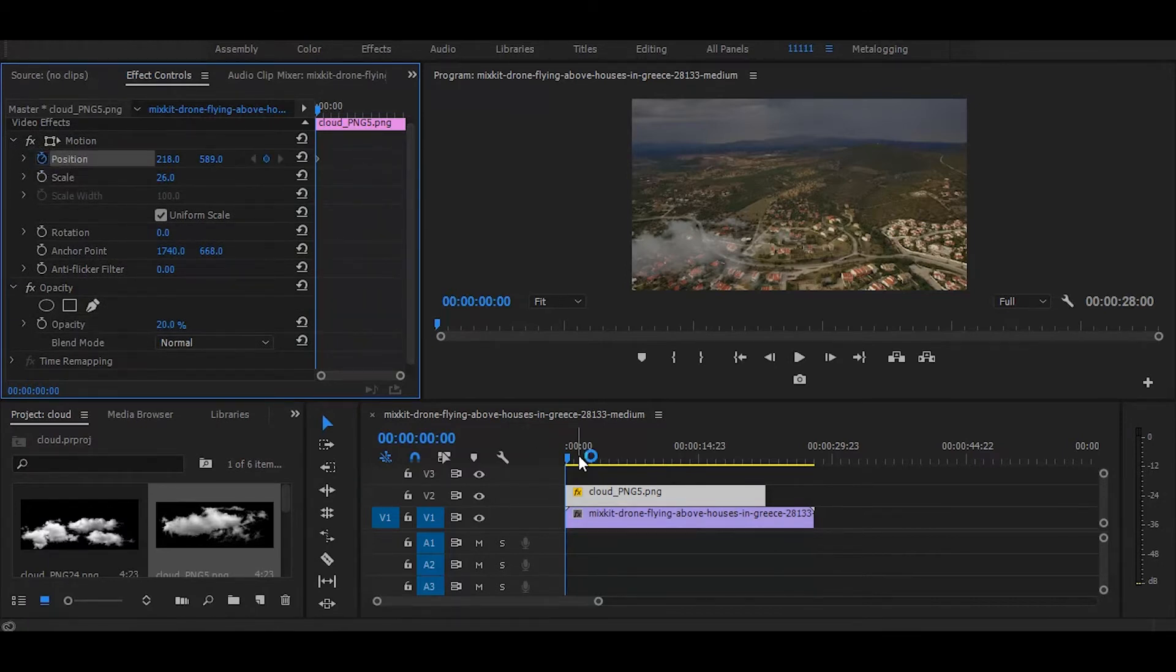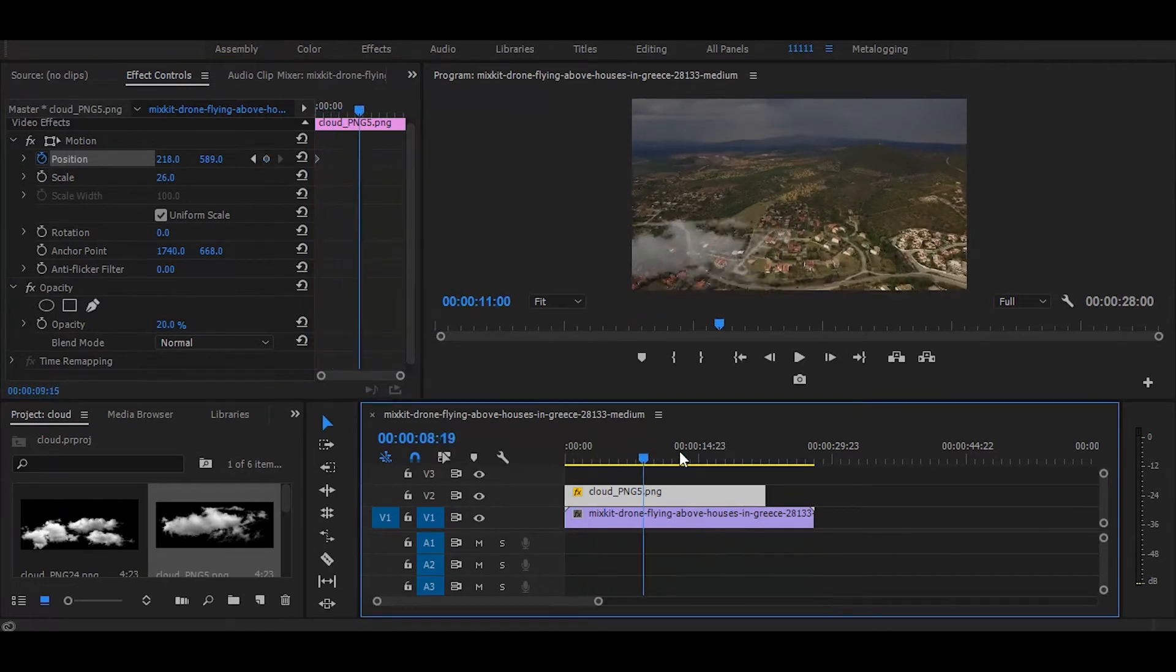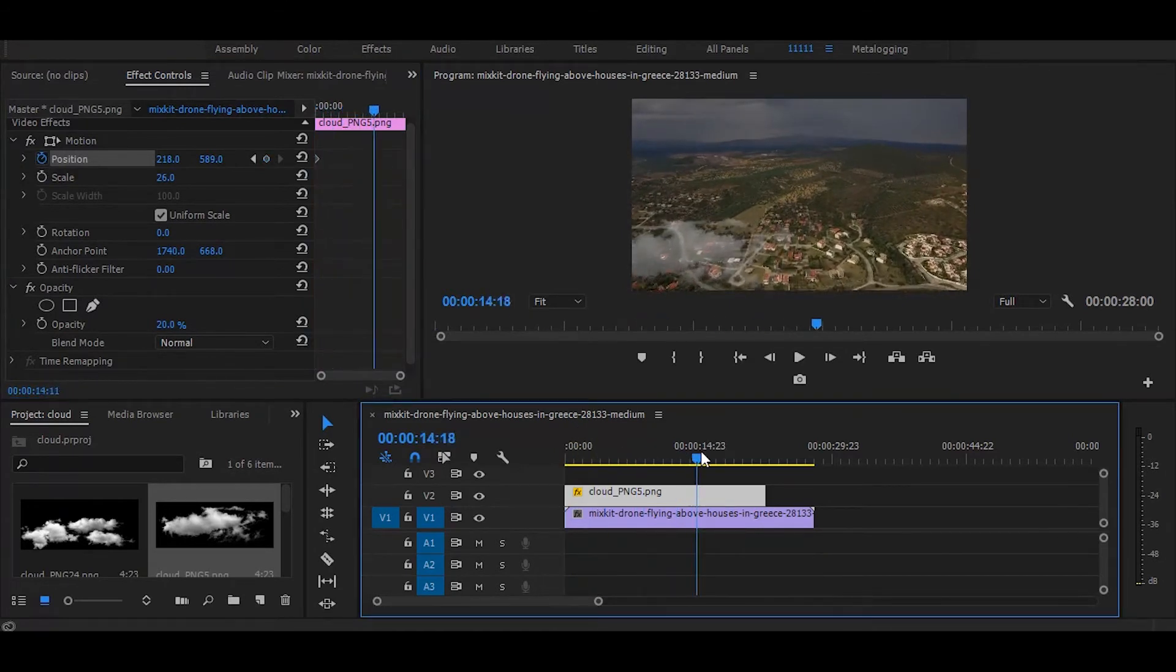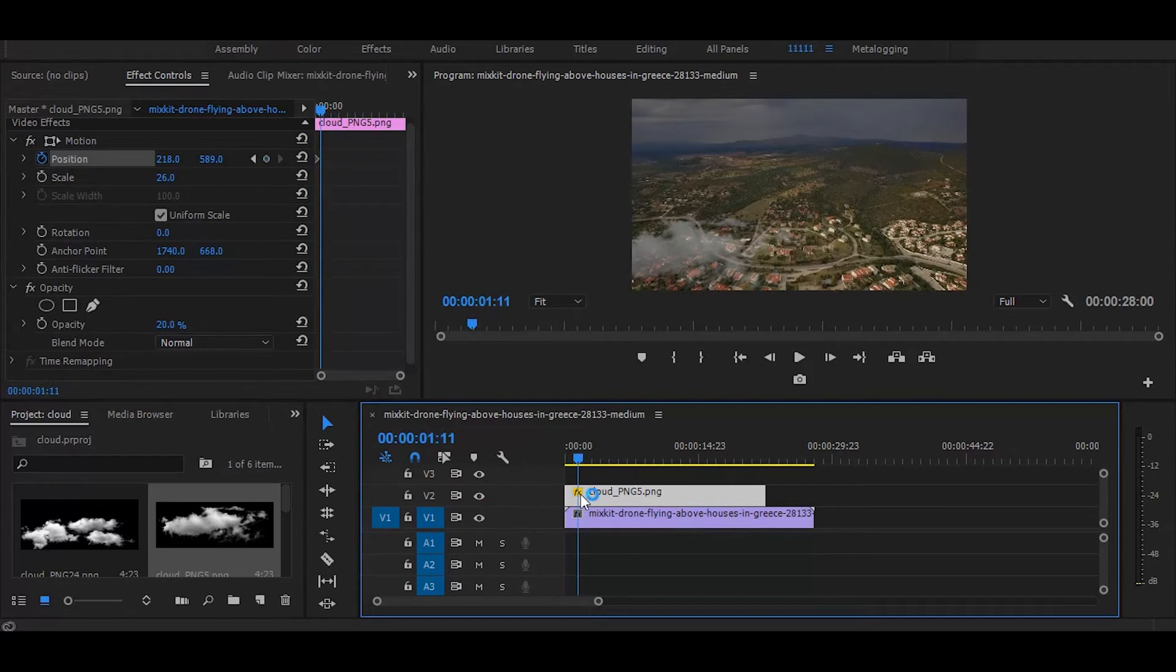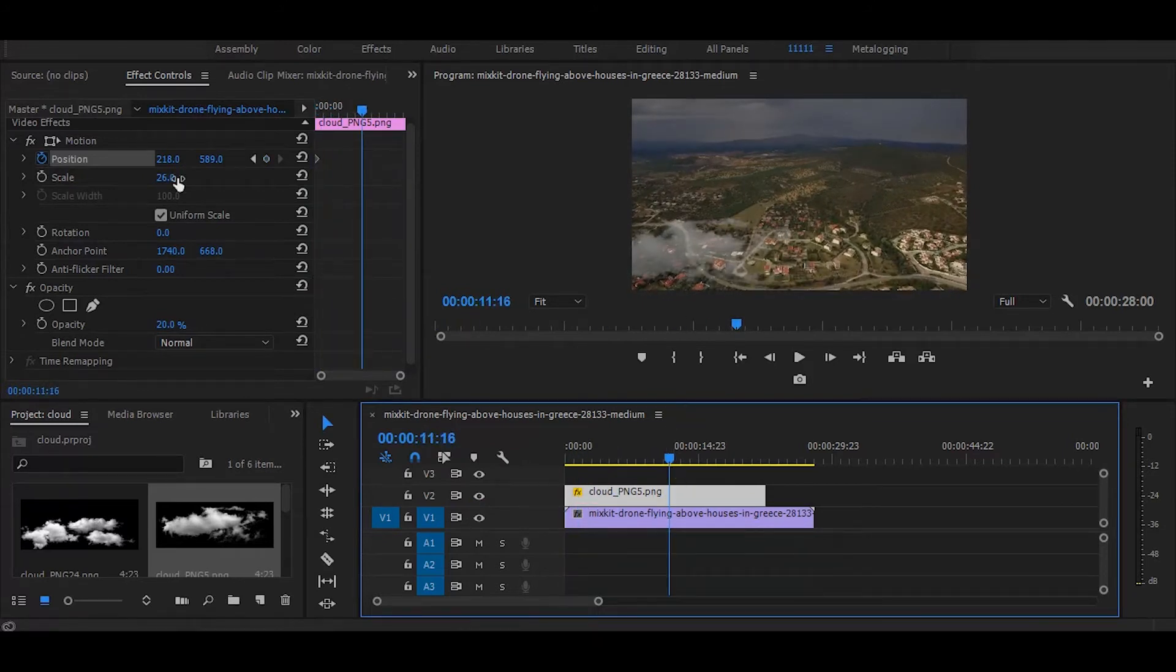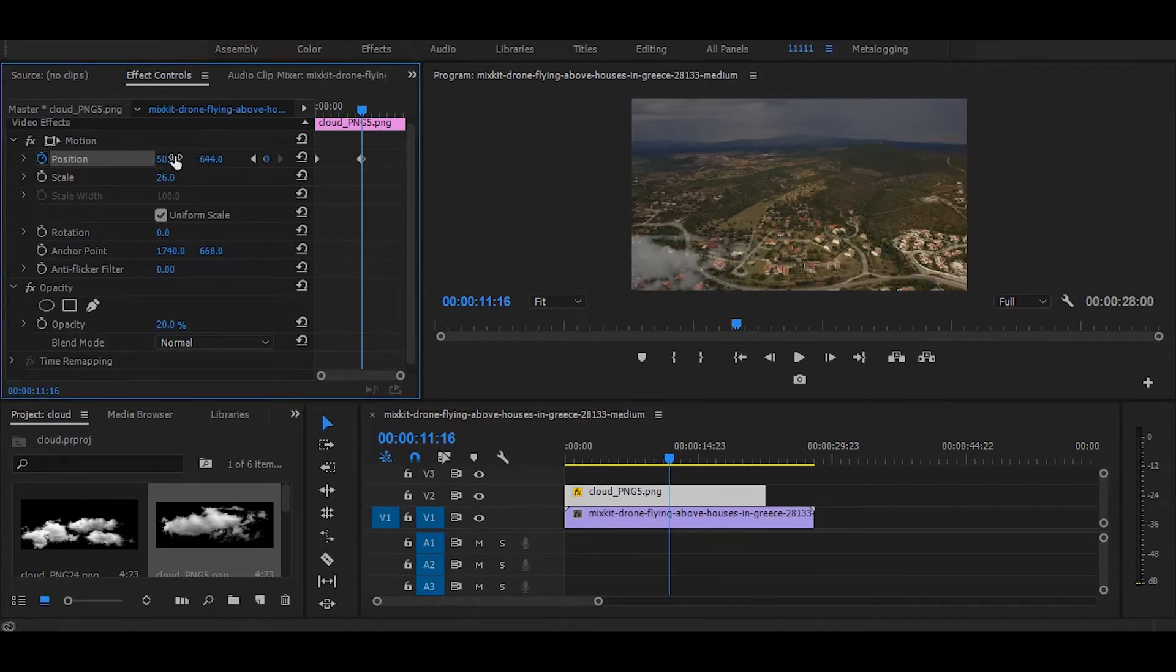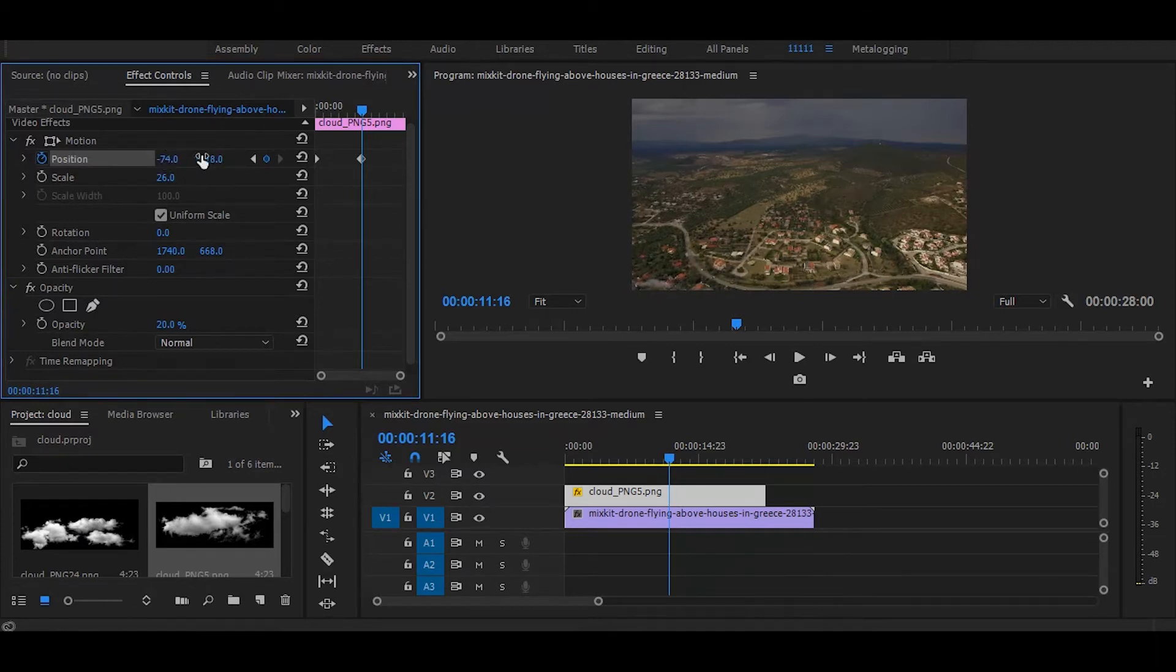Then set your time ruler where you think cloud should be gone out of frame. And adjust the both positions. It depends on to which direction your camera is moving. If your camera is moving straight, then your cloud should be moving in opposite direction.